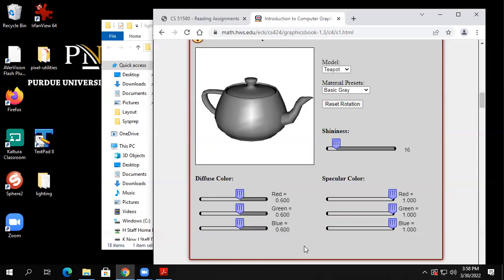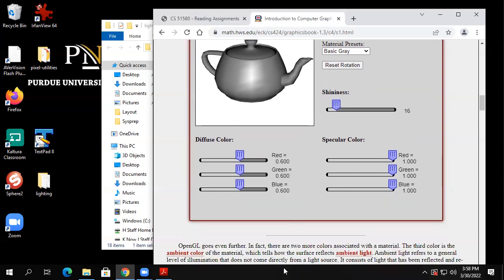He's only showing six of them here — diffuse red, green, blue and specular red, green, blue — and then that shininess parameter, which only affects the specular, not the diffuse.